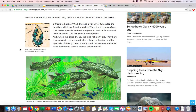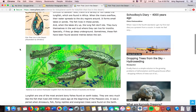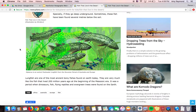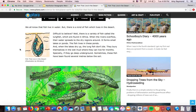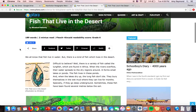Sometimes these fish have been found several meters below the soil. Lungfish are one of the most ancient bony fish found on earth today. They are very much like the fish that lived 200 million years ago at the beginning of the Mesozoic era. It was a period when the dinosaurs, fish, flying reptiles, and evergreen trees were found on earth. So I want you to take a second to think about what this paragraph is and anything else that you notice about it.